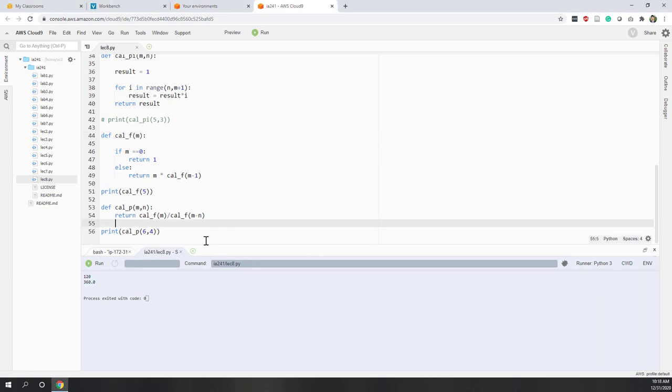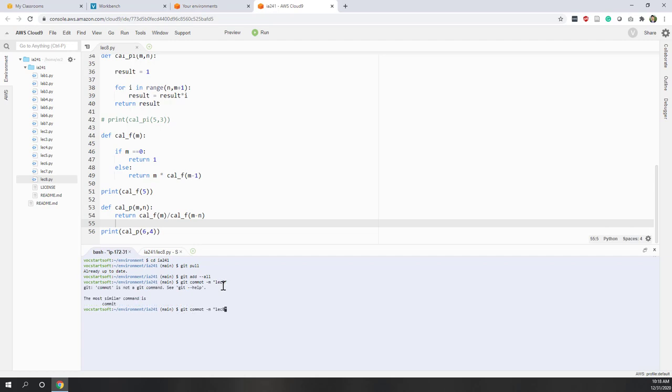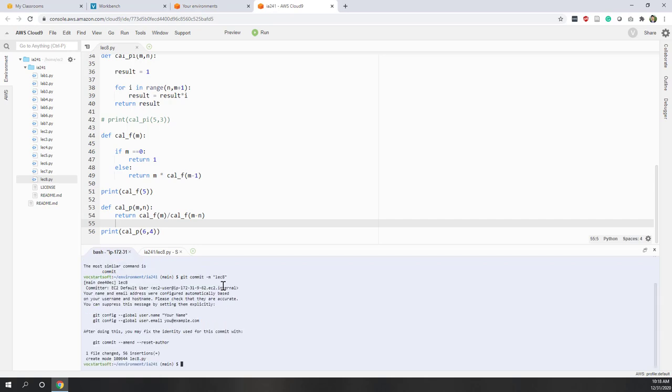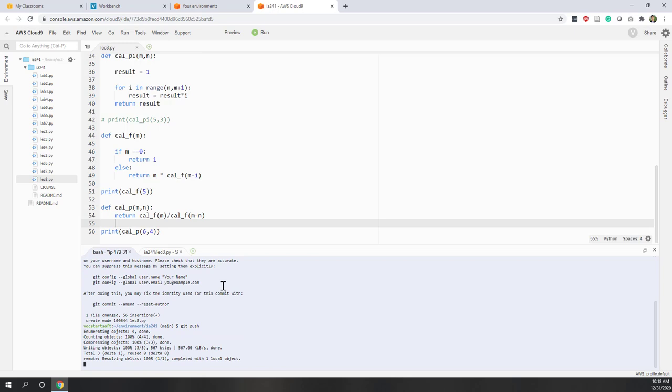Now let's upload the Python code to GitHub. So git add --all, git commit -m, and this is lecture eight commit. Git push.